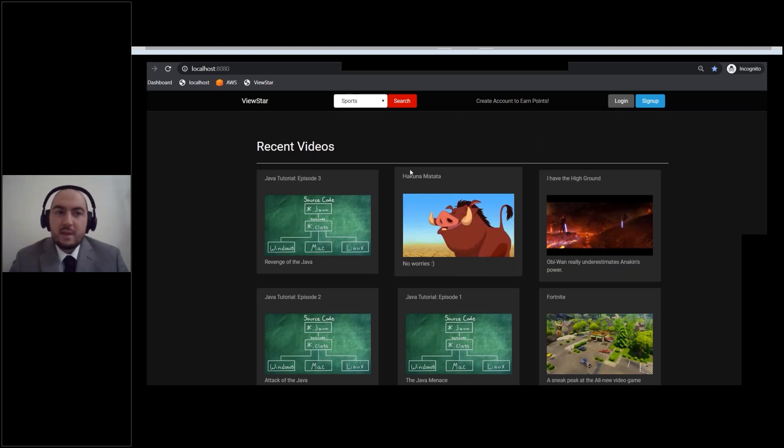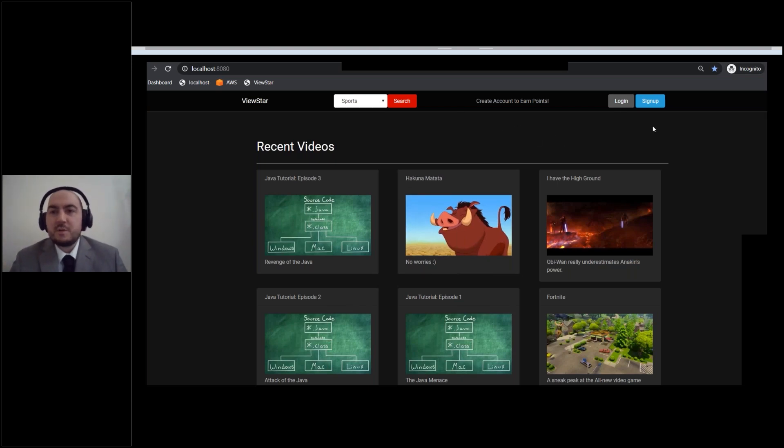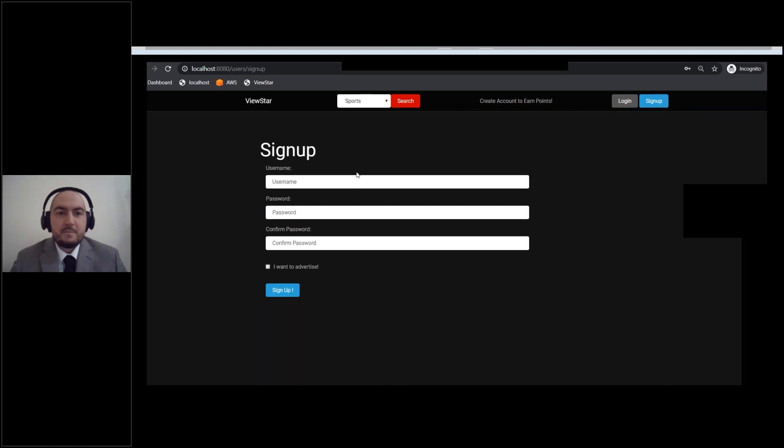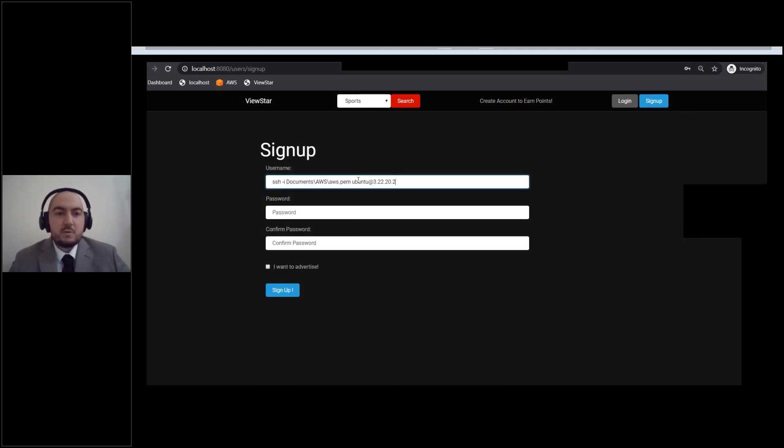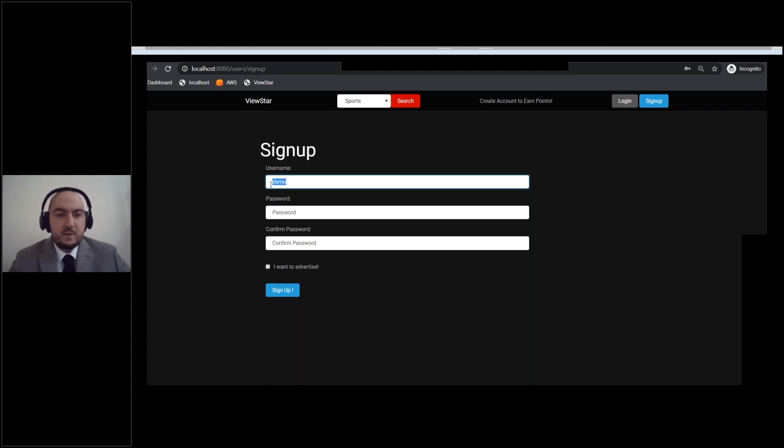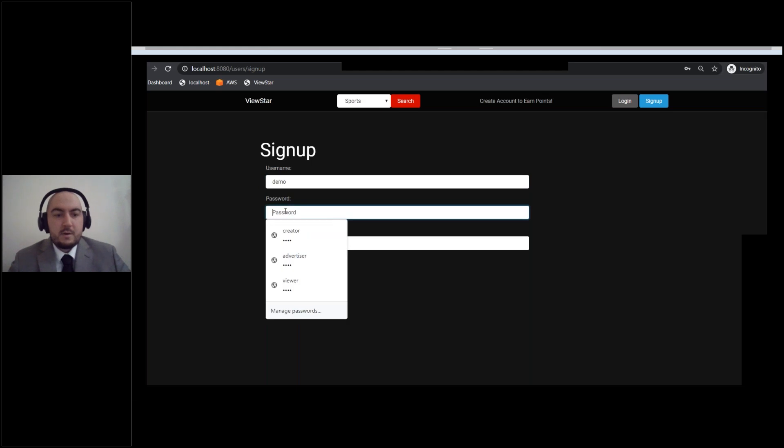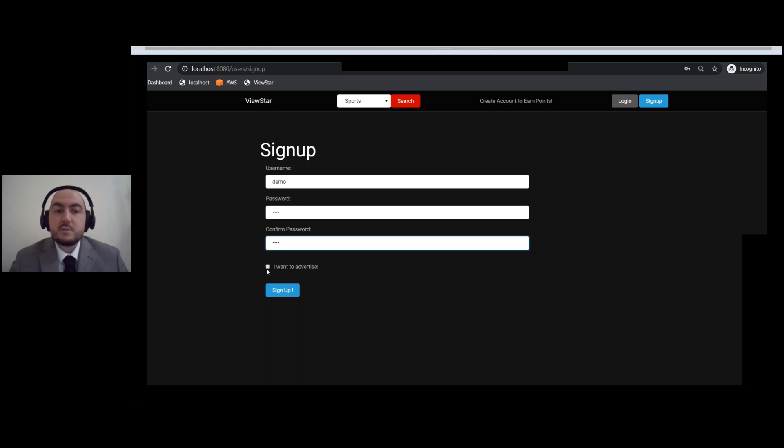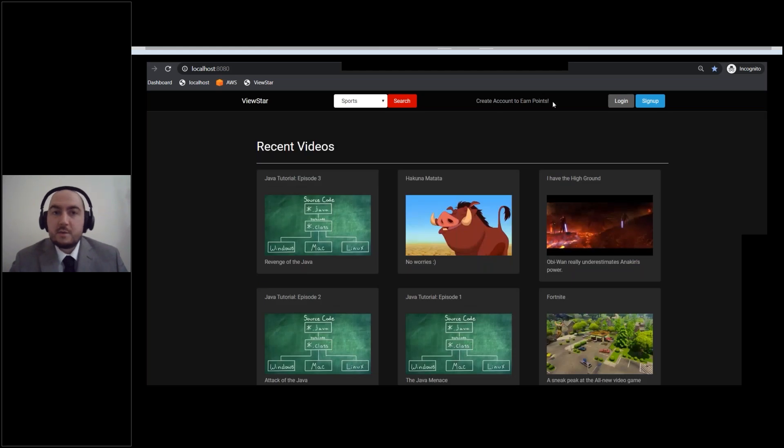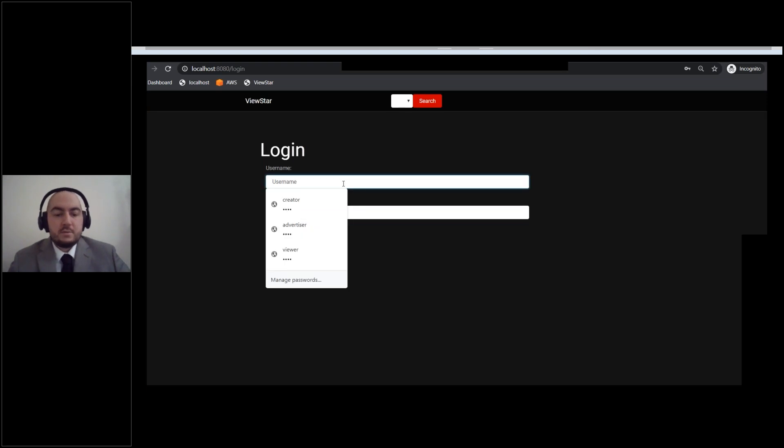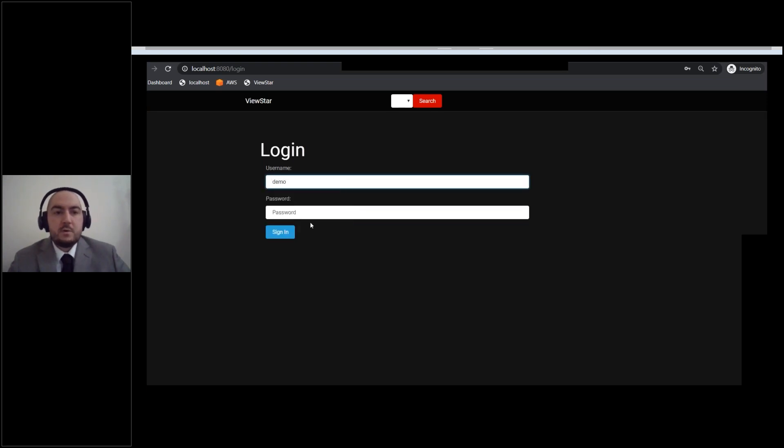So let's begin then. So this is ViewStar. This is the home screen. Up here in the top right corner, we have a signup button. So we're going to go ahead and create a new user by signing up. And you all will have a chance to do this in a second. We're going to sign up a user called demo with password demo. Now, if you wanted to become an advertiser, this is where you click the advertiser box. But for right now, we're just making a normal user called demo.